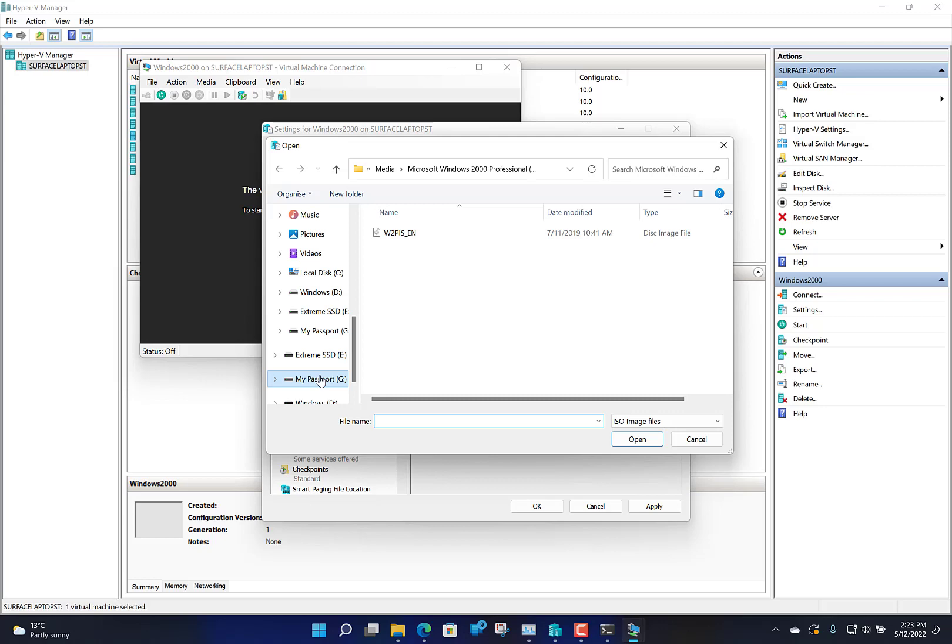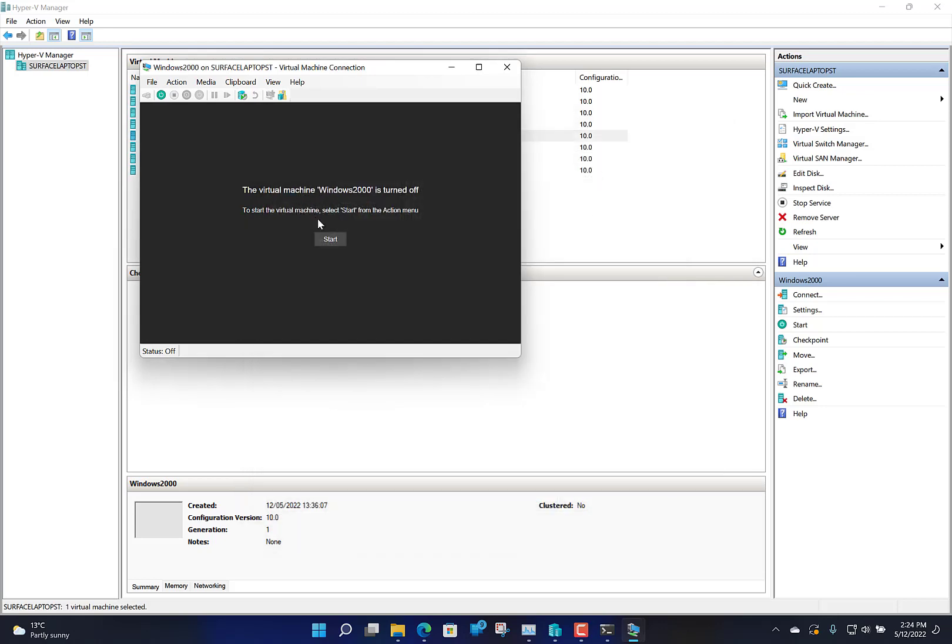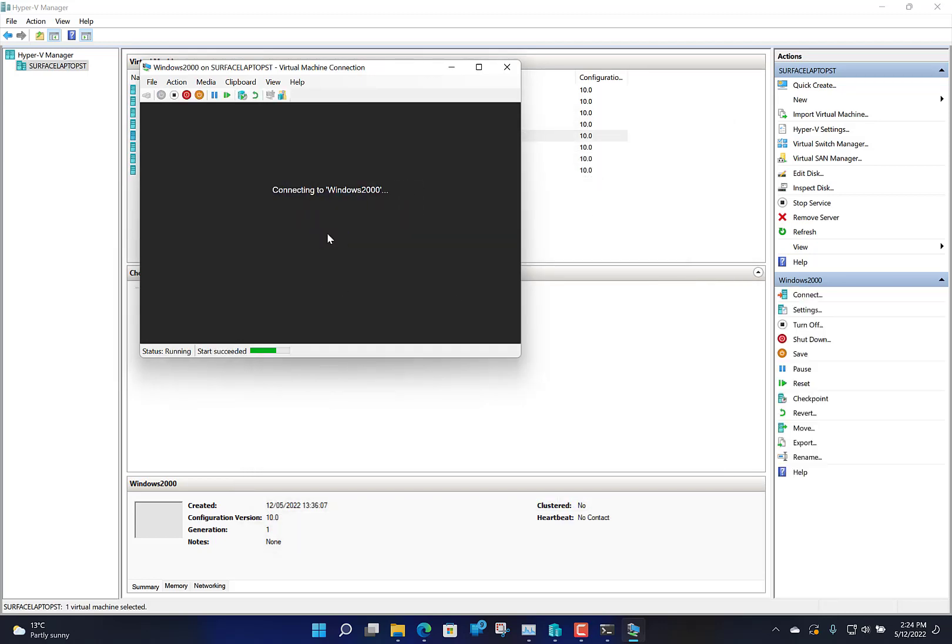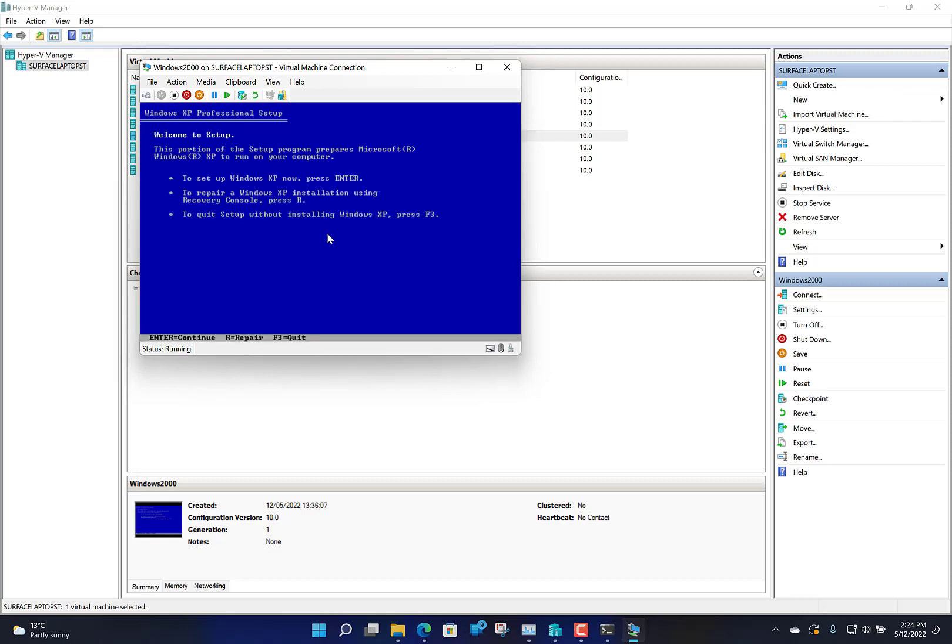I know I started with 2000, but I think I'm going to go slightly more modern and go with Windows XP because that's the one that a lot of people have asked me about.